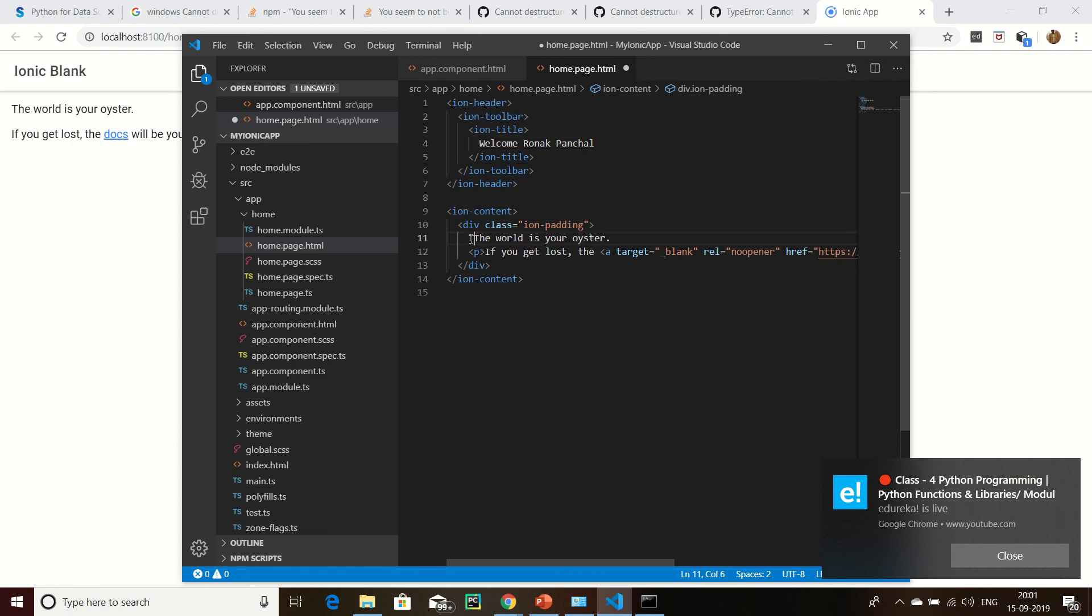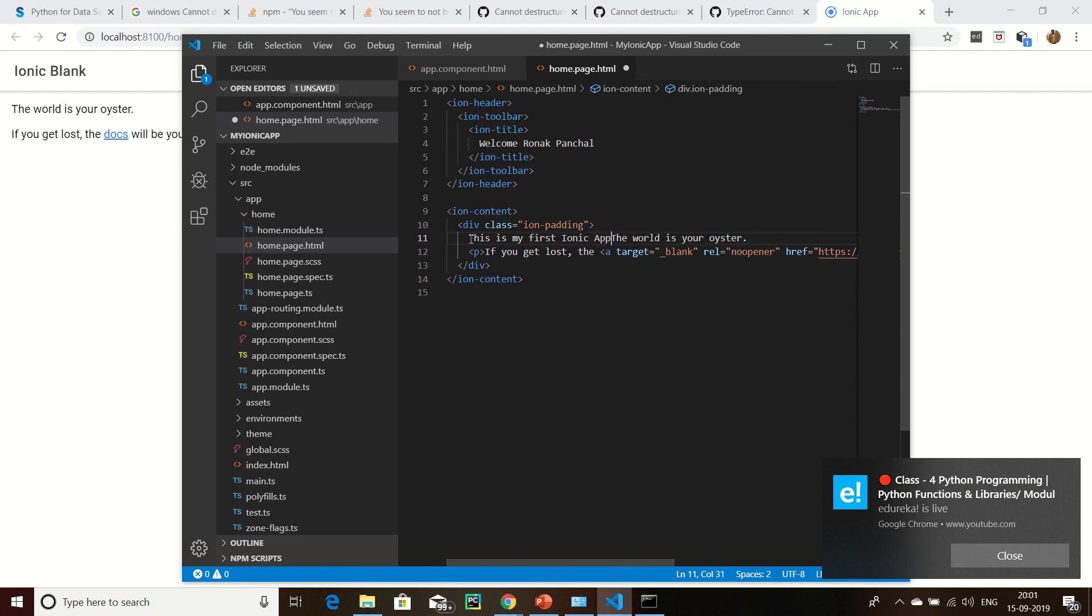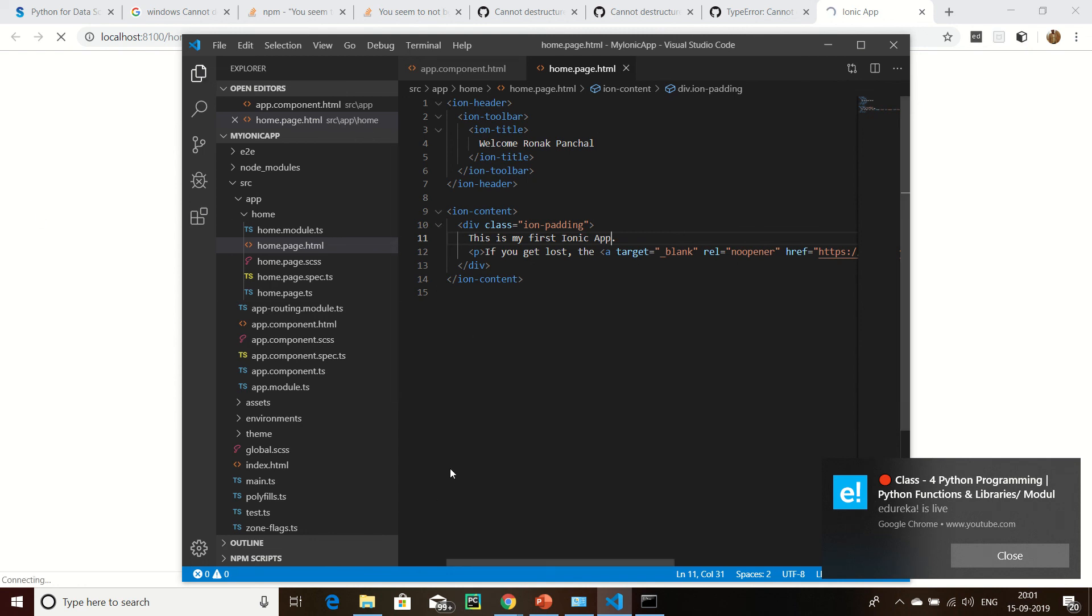This is my first Ionic app. A few things I have to modify, then save.